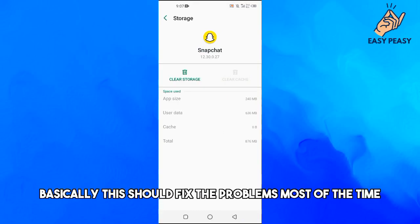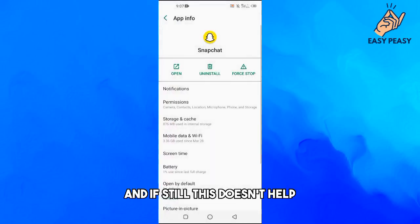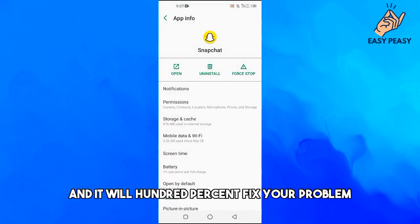If this still doesn't help, just uninstall your Snapchat application and reinstall it, and it will 100% fix your problem.